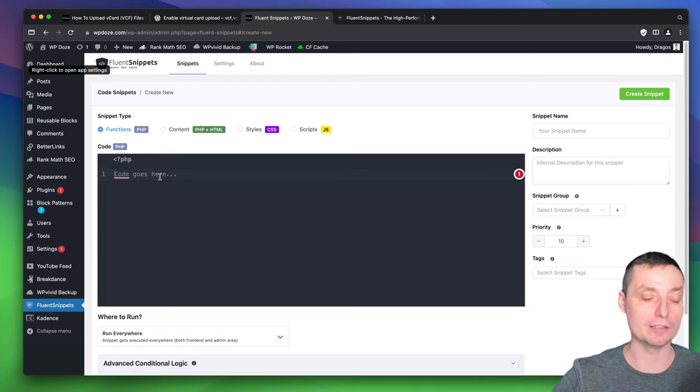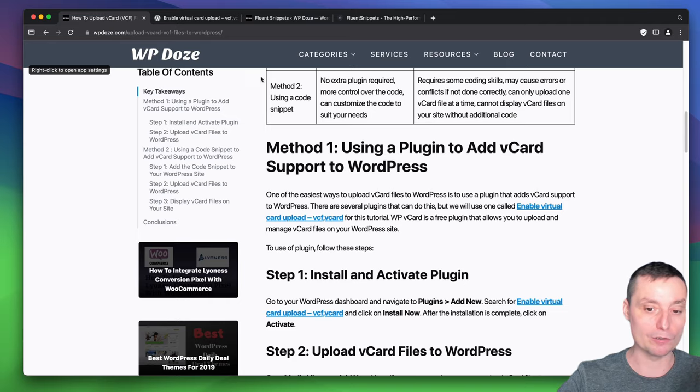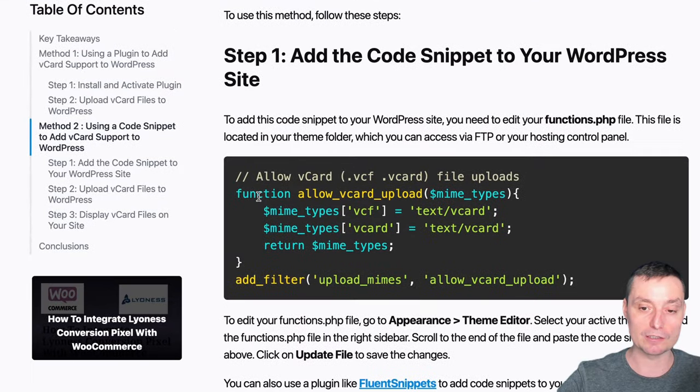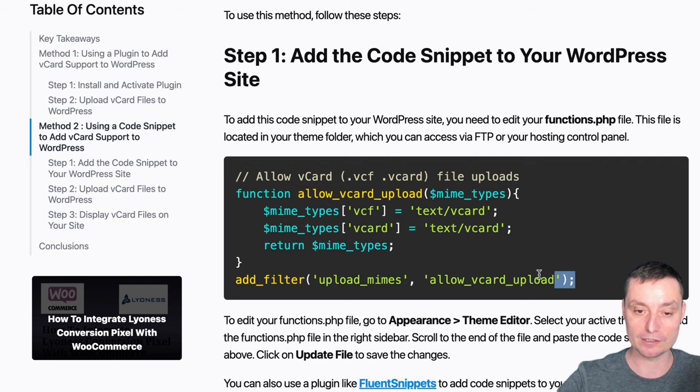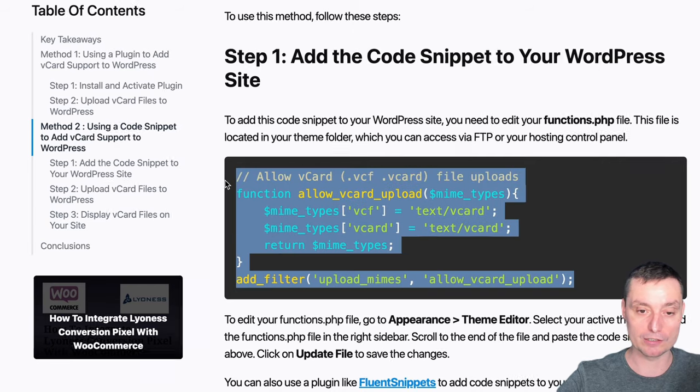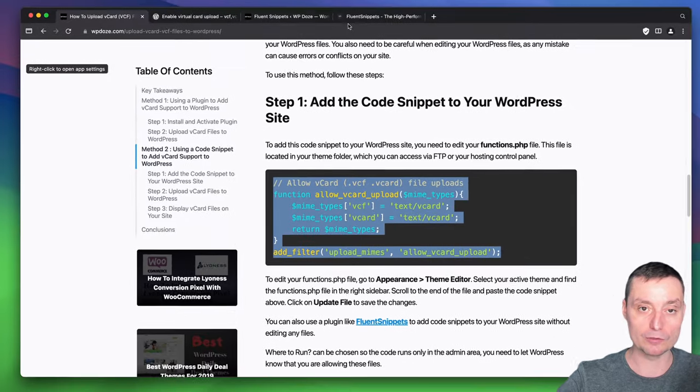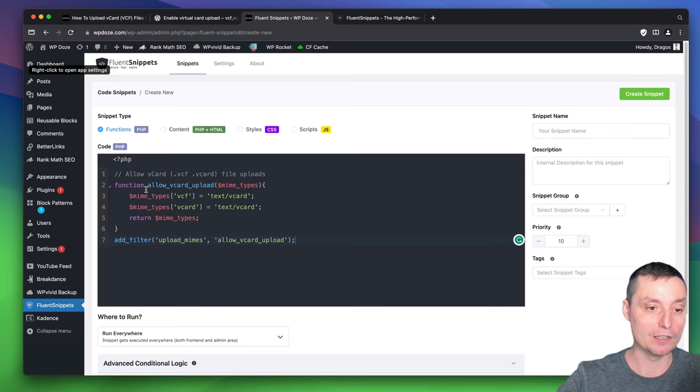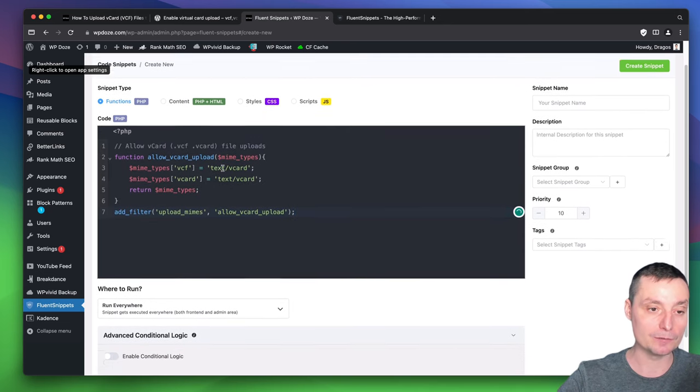We're going to add the PHP code. The code is on my article. It's a simple code that will just allow WordPress to upload these VCF and vCard extensions. You can copy this code from here and add it in your snippet.